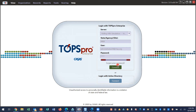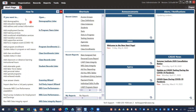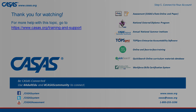The client application is connecting to your TOPSPro Enterprise online account. TE automatically opens to the start page, and you're now ready to manage your online account. For more information or help about this topic, go to the CASAS website and click Training and Support. Thank you.